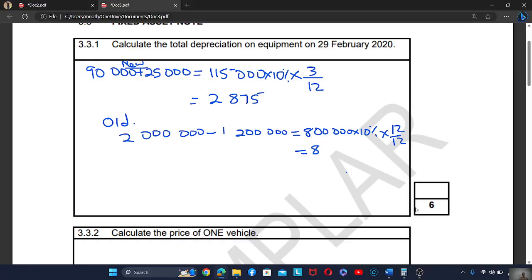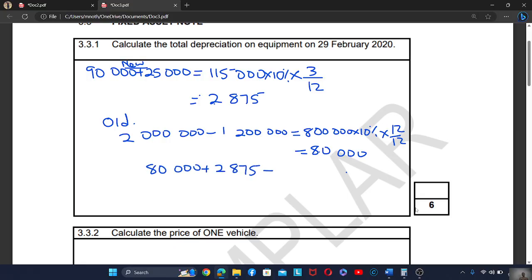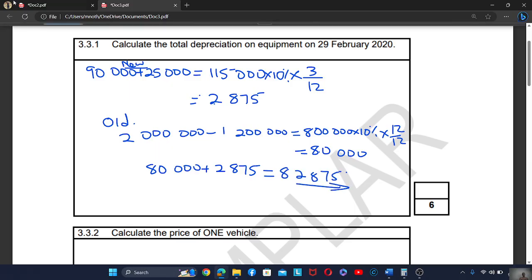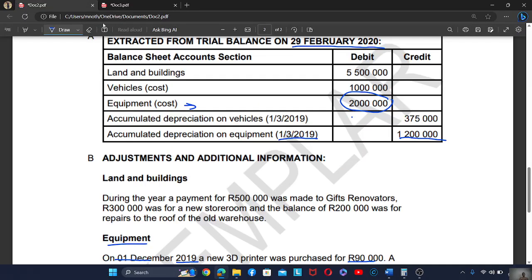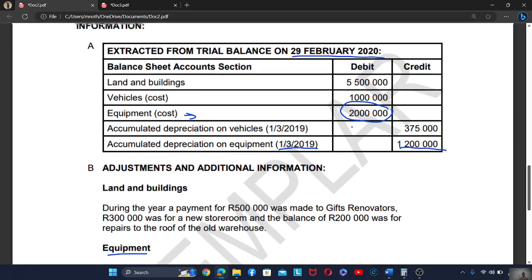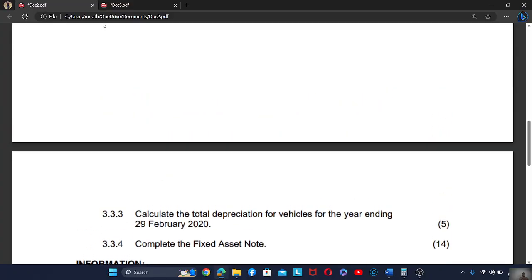So the depreciation on the old equipment is 800,000 × 10% = 80,000. The total depreciation for the equipment is 80,000 plus 2,875, which equals 82,875.